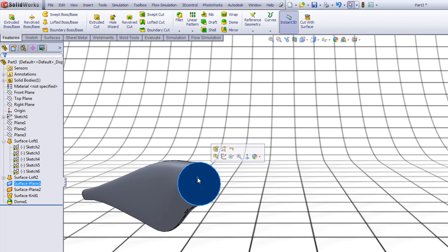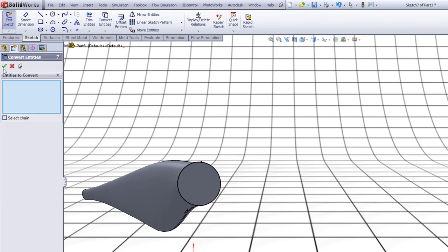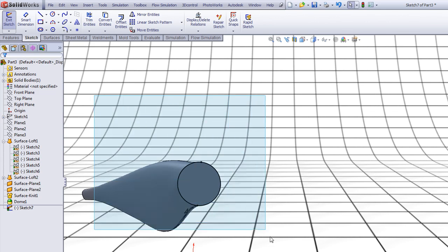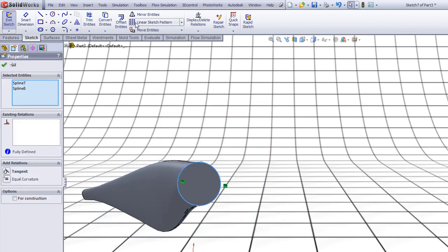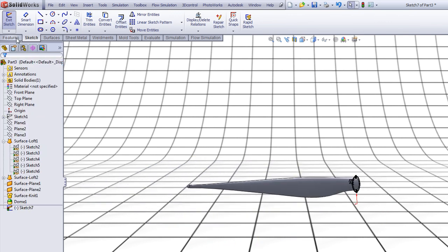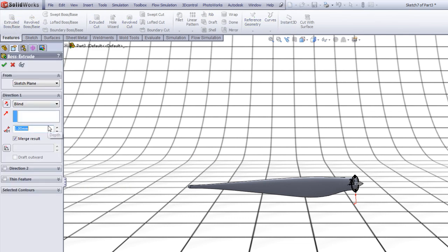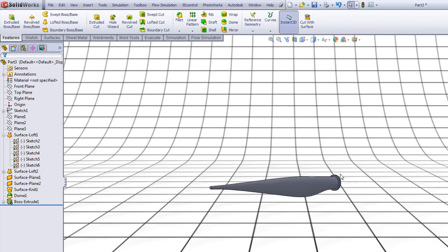Click on the back part here and choose Sketch. Choose Convert Entities and click OK. Now select it all and choose Offset Entities, choose 250. Press Enter once and choose Make Base Construction, press Enter. Go to Features, go to Extruded Boss. Type 250, press Enter, and select OK.